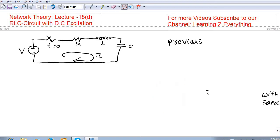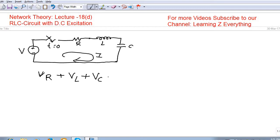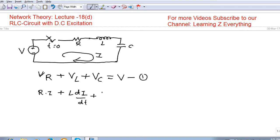Whenever we talk about RLC DC excitation, we need to find the responses for different conditions. To find those conditions, we first apply KVL across the loop. There are three elements: V_R, the voltage across the inductor, and the voltage across the capacitor, which should equal the applied voltage V. That is equation 1. Applying Ohm's law: R·i + L·di/dt + (1/C)∫i dt = V.